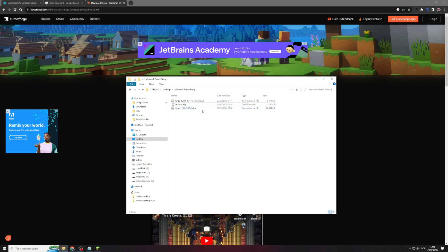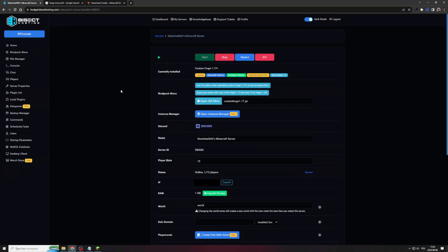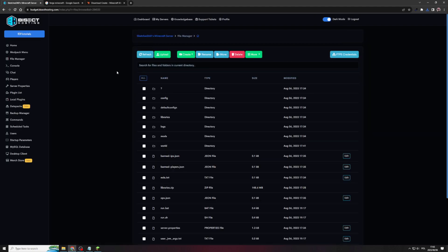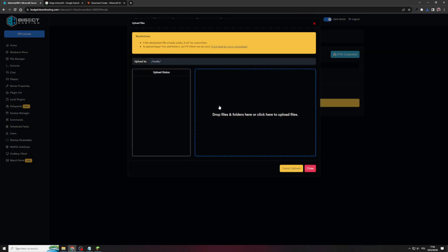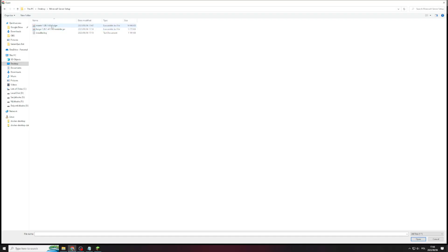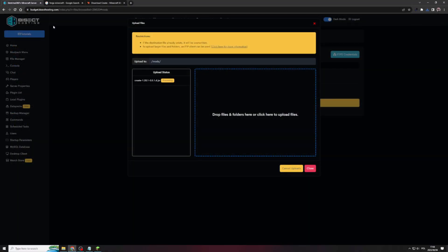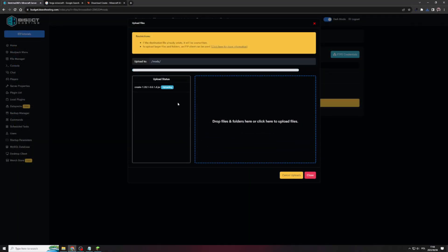So once you have your mod downloaded, in my case, it was the create 1.20.1 mod. We would need to go back to our bisect hosting server portal. Go back to file manager. And then now we have to look for the mods folder, which is right here. Once in here, we do the same thing as how we did with the libraries zip file. We click on upload, click on the drop zone, and then we double click on our downloaded mod. This will then upload the mod to the server.